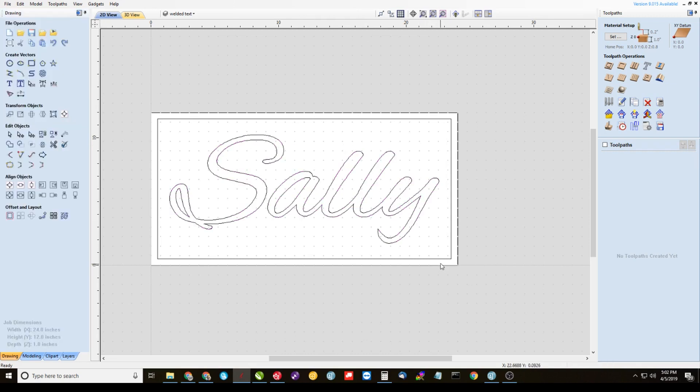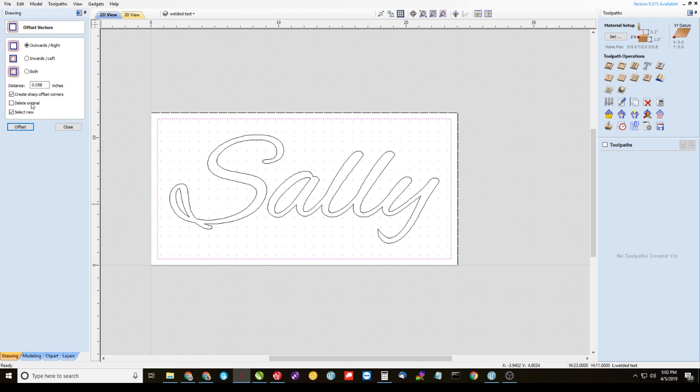Alright, now we want to highlight the inner border, come back to the offset tool. This time we're going to offset it inwards, same amount, and delete the original, and then offset that.